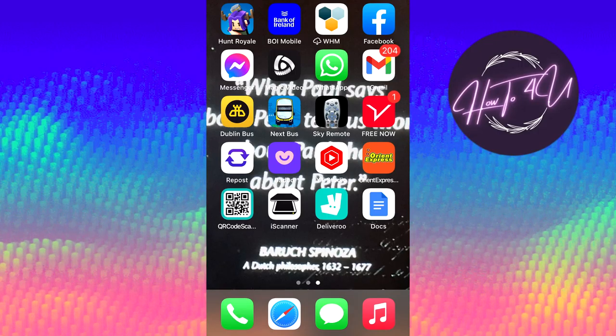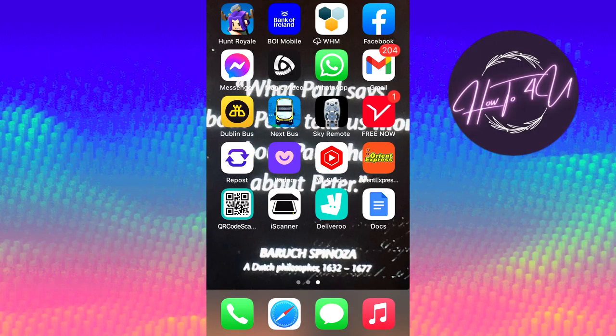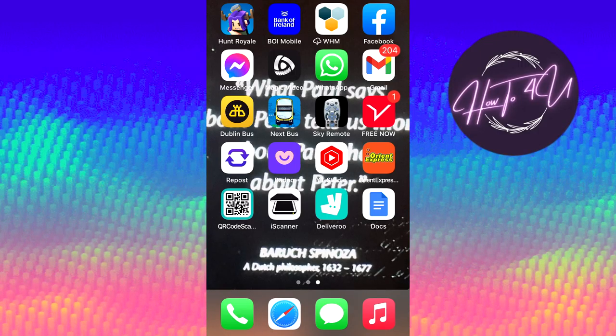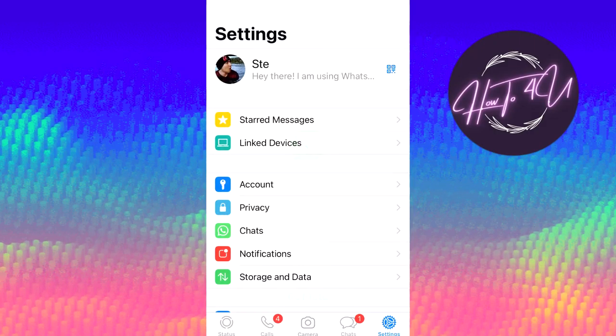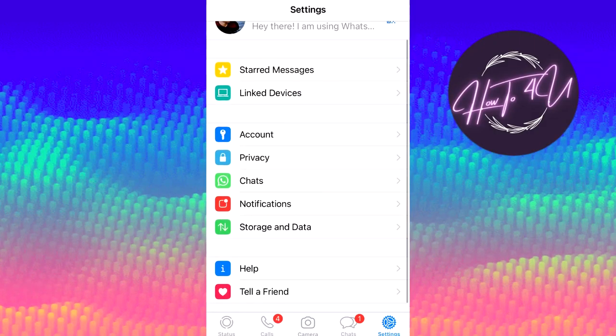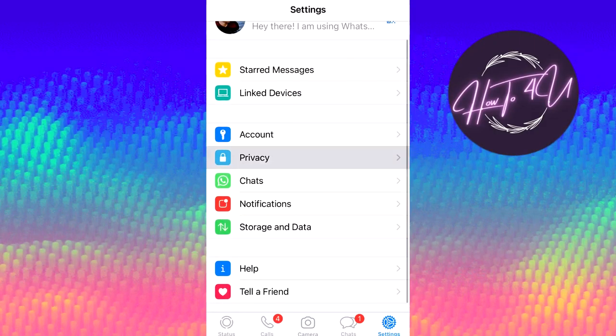How to private your WhatsApp picture. Let's get straight into this one. I'm gonna click on WhatsApp, open the app, and you're gonna come down to privacy and click on privacy.